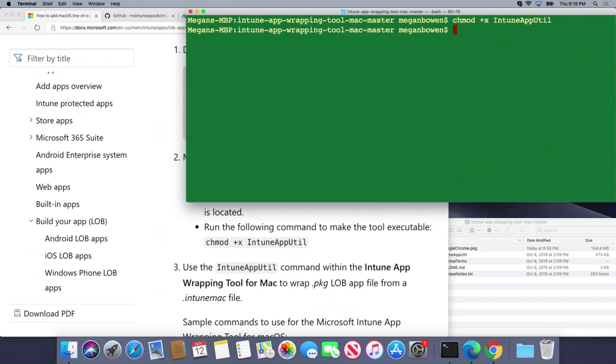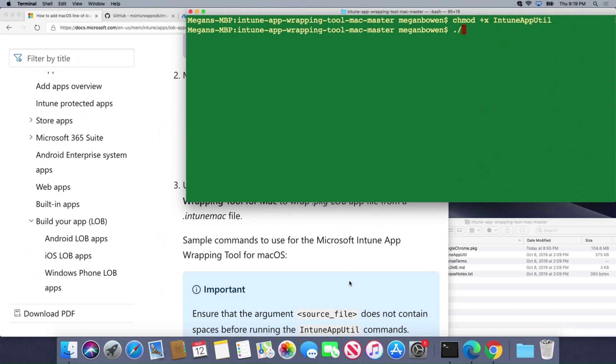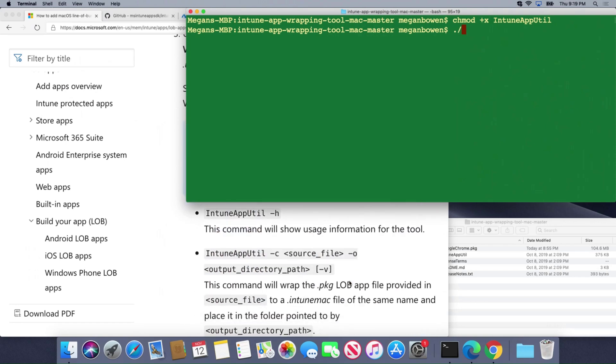Once I run that I'm then going to run Intune App Util using the instructions on this page. We're going to do a period forward slash to tell that it's an executable and tell it to run Intune App Util.